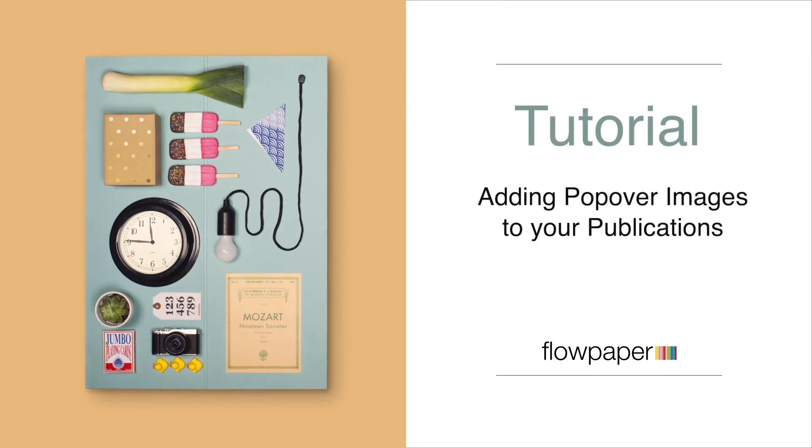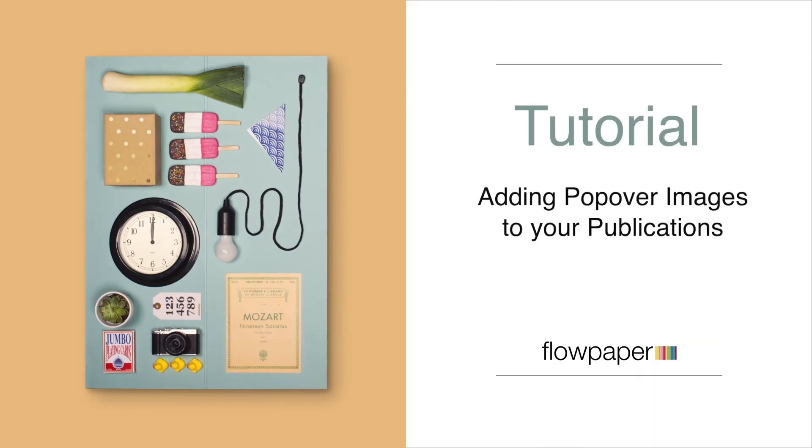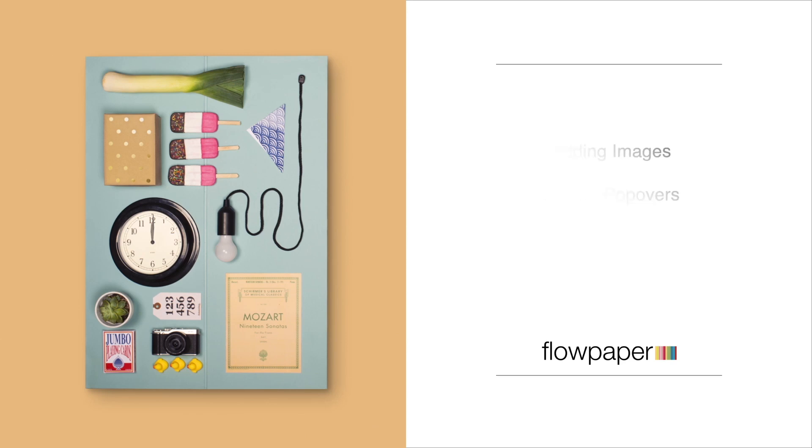Hi there! Welcome to this FlowPaper tutorial adding popover images to your publication. In today's tutorial we will go over how to add images along with popovers to your publication.